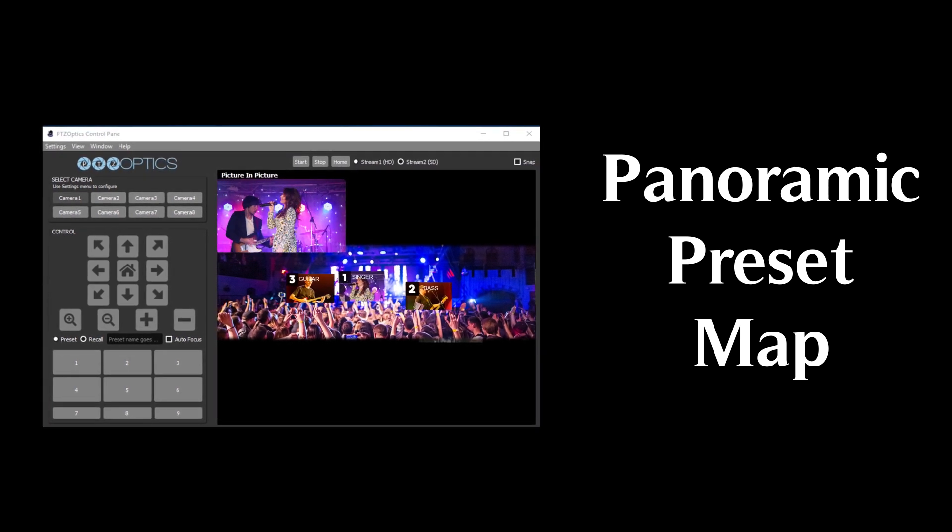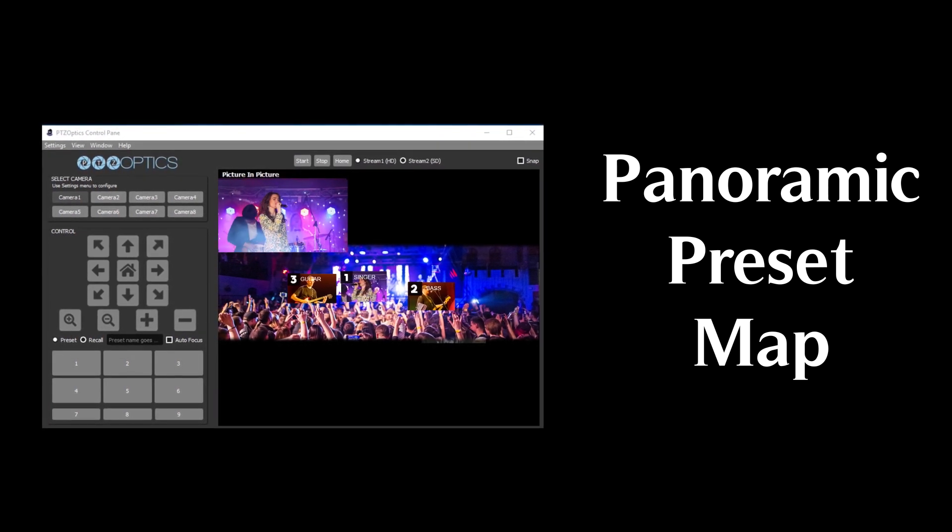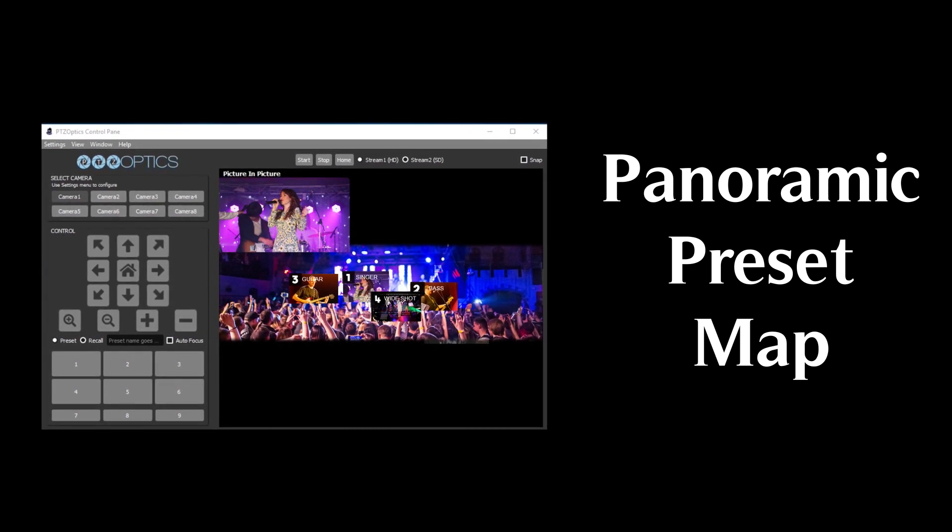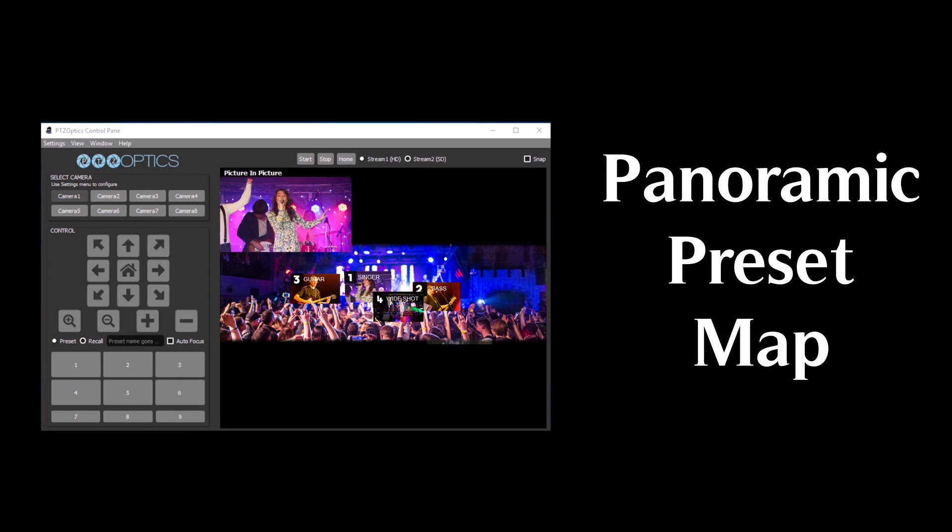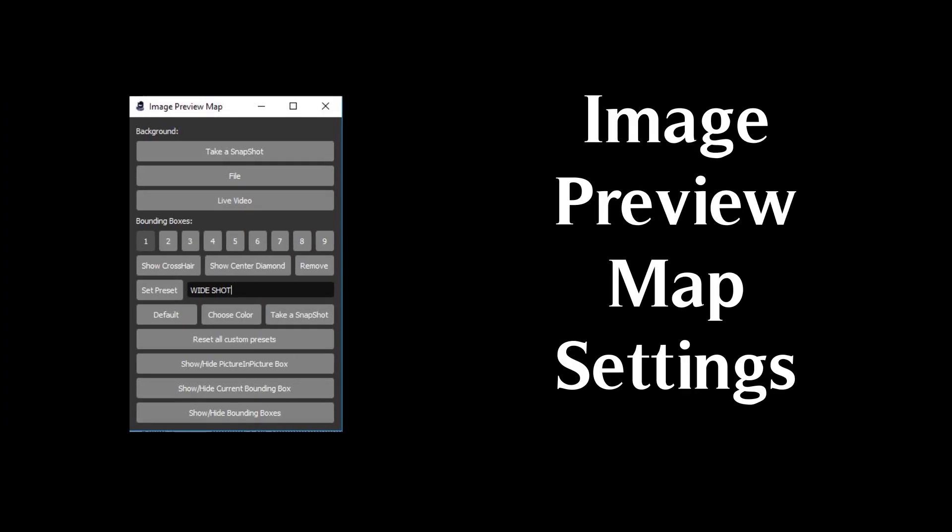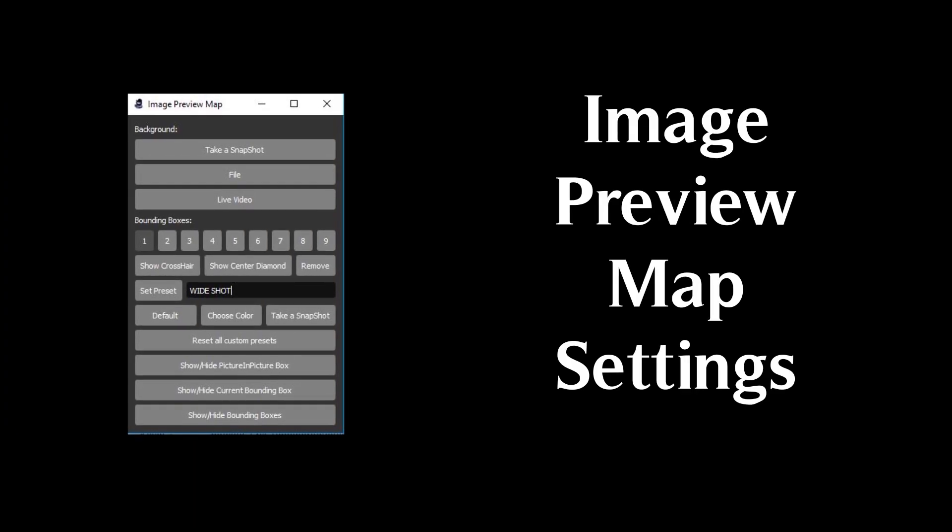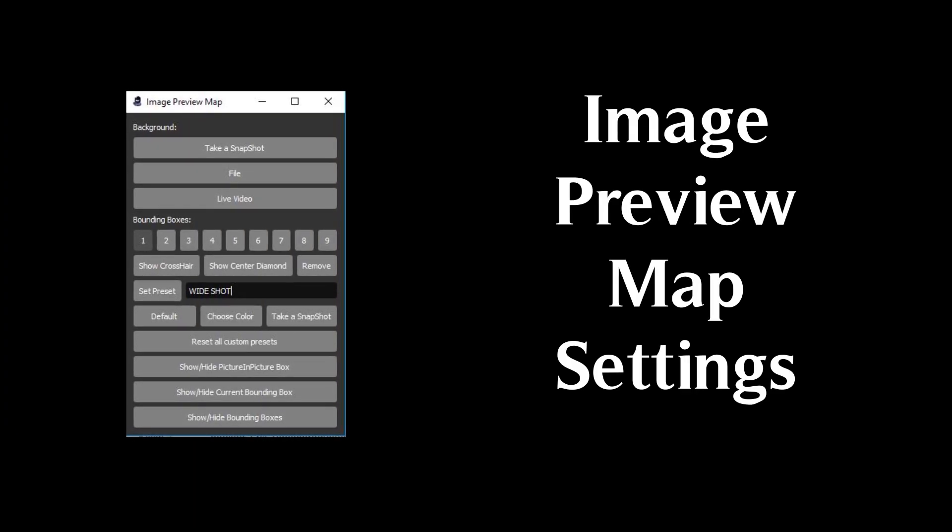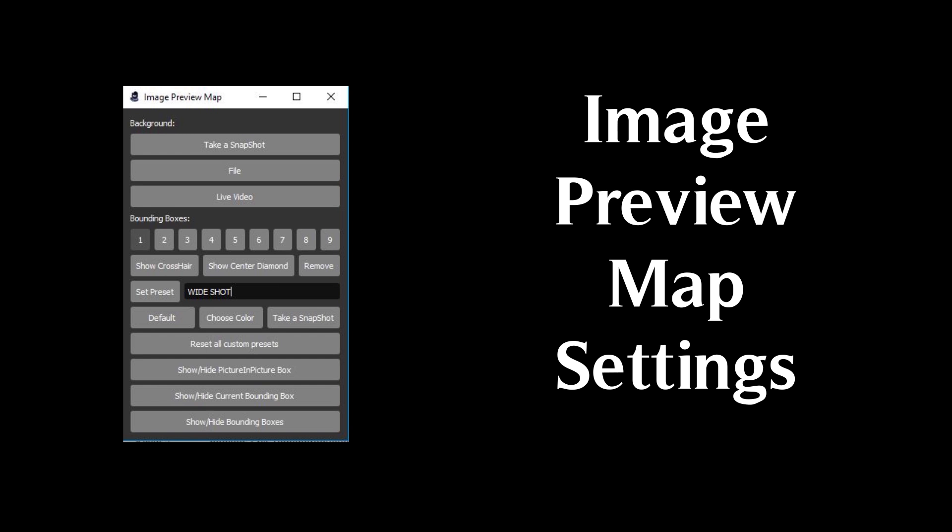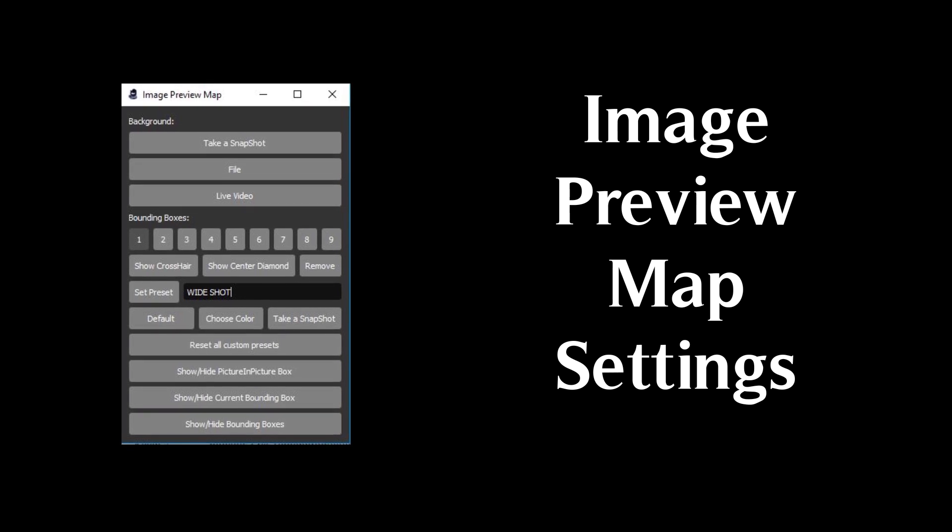Your panoramic preset map can be set up in the image preview map settings area. It is here you can upload a custom file or simply choose to view your live video.